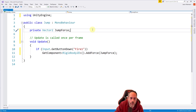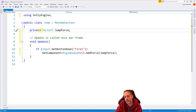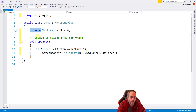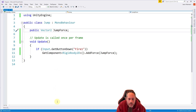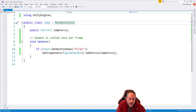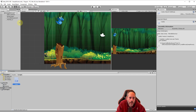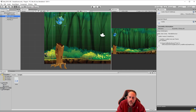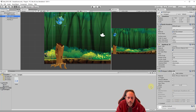We have one last thing to do: change the jumpForce variable from private to public. We'll make it public, save with Ctrl+S, and go back over to the editor in Unity. Select our blue dragon - there may be a moment with a little spinner showing Unity is recompiling our code.